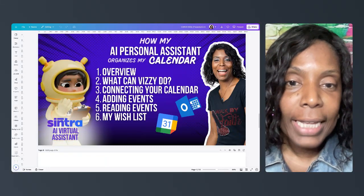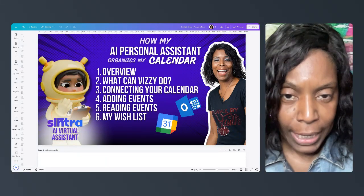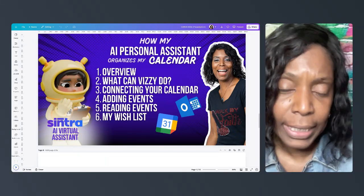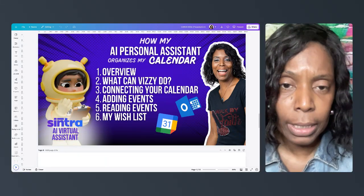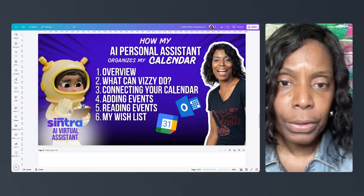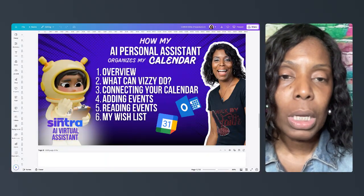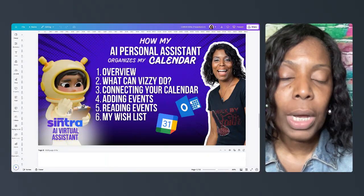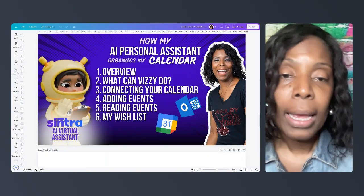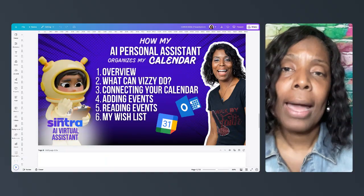Hey there, this is Celeste with Conquering Canva with Celeste and I wanted to come with another video about Centra AI.